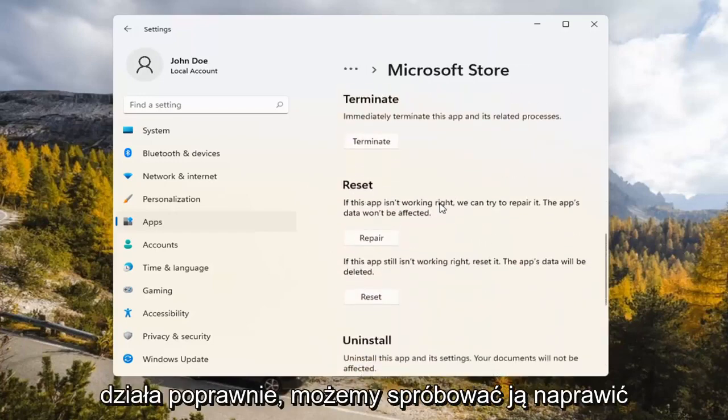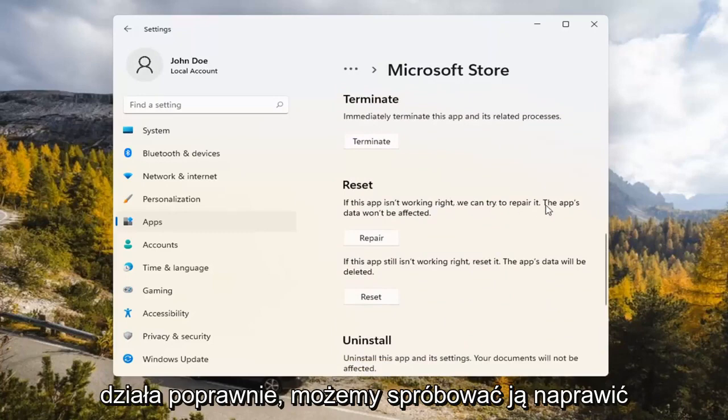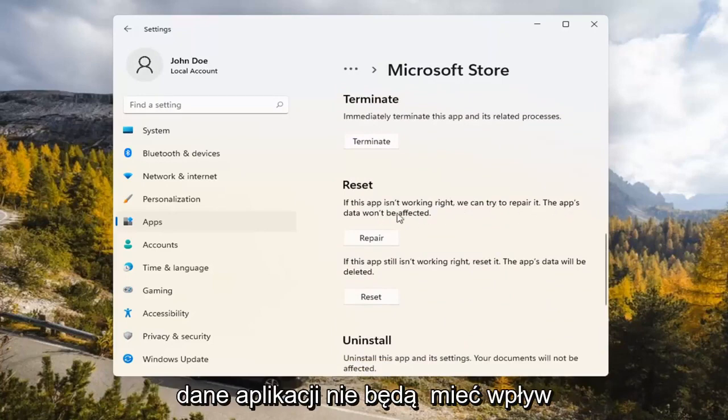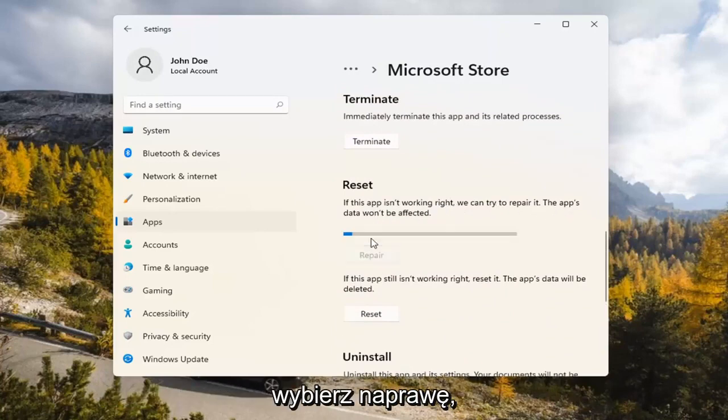Underneath Reset, if the app isn't working right, we can try to repair it. The app's data won't be affected. Go ahead and select Repair.